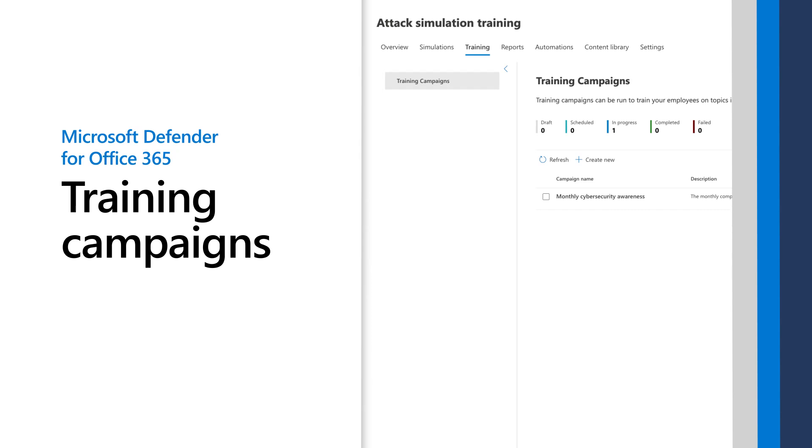In Microsoft Defender for Office 365, training campaigns are a great way to provide security training to users directly, without creating simulated phishing attacks.